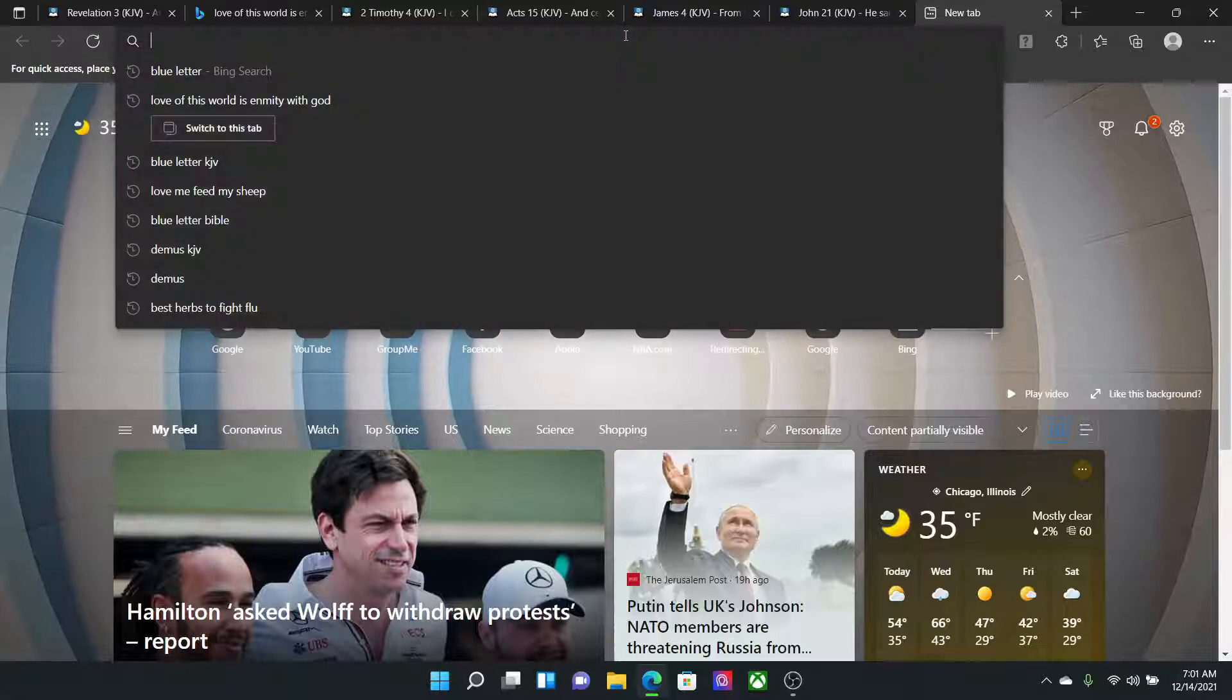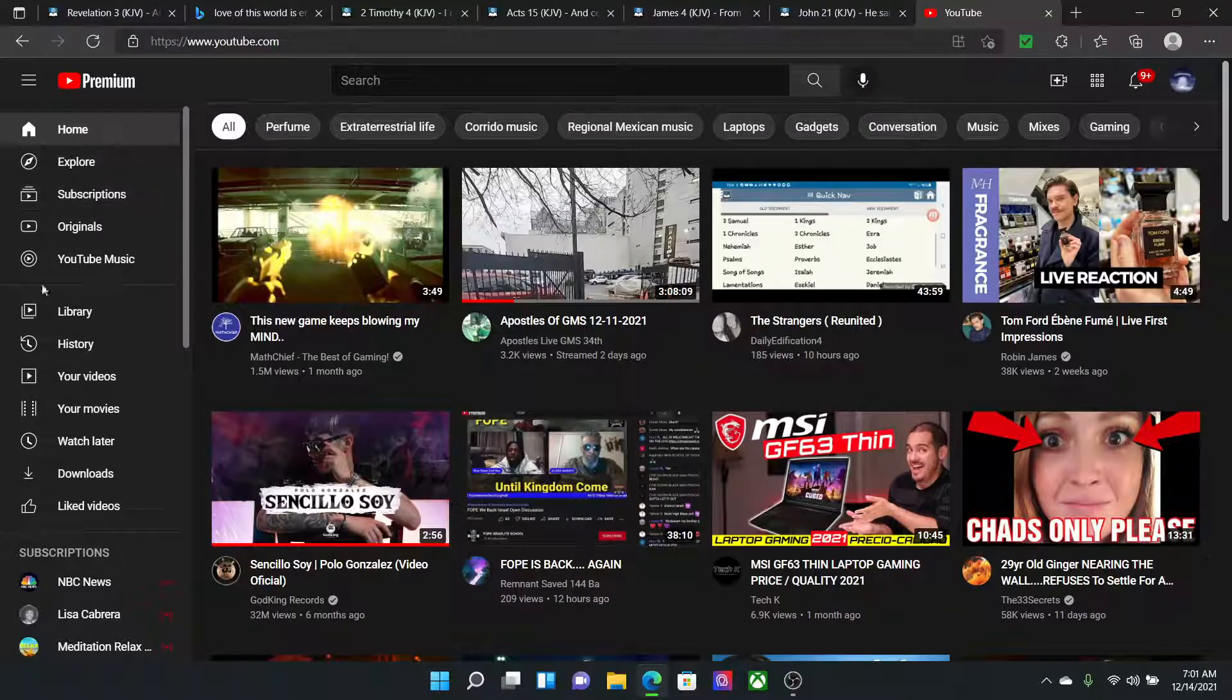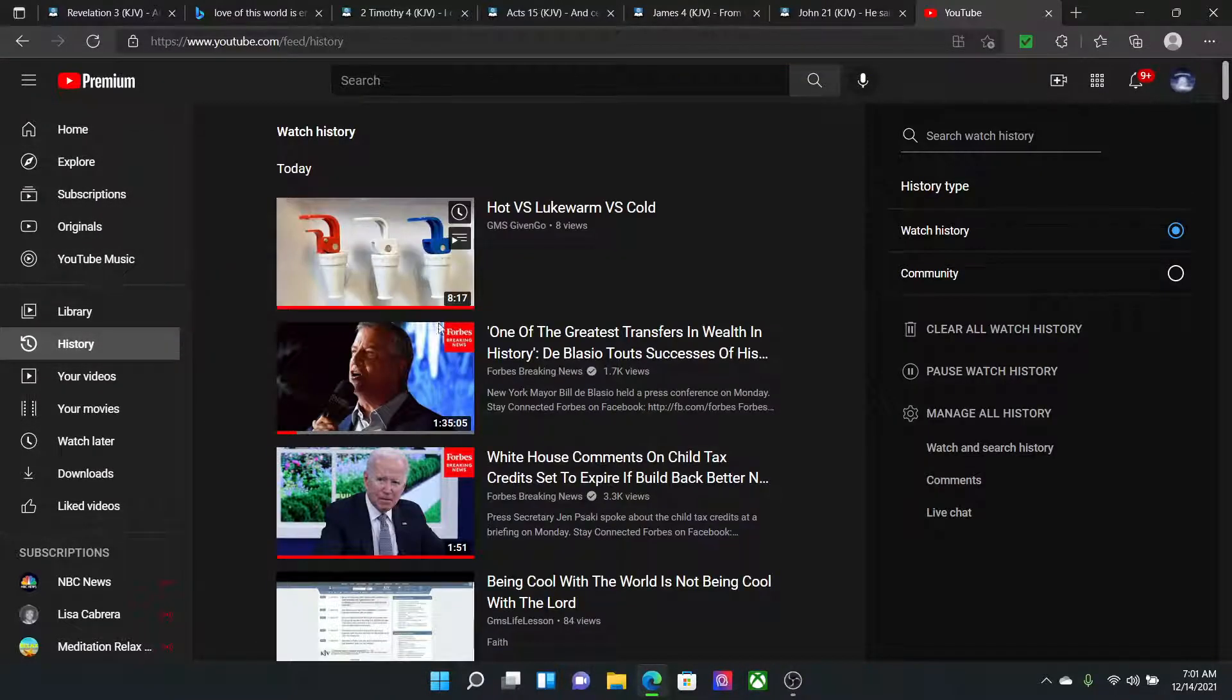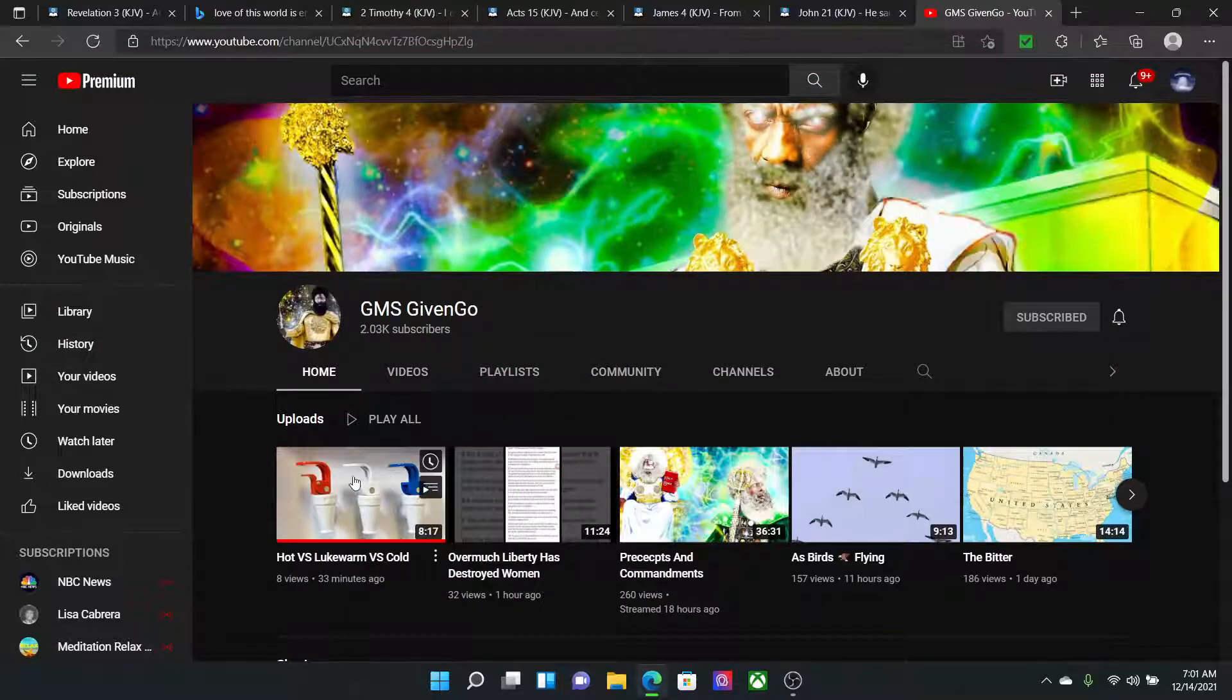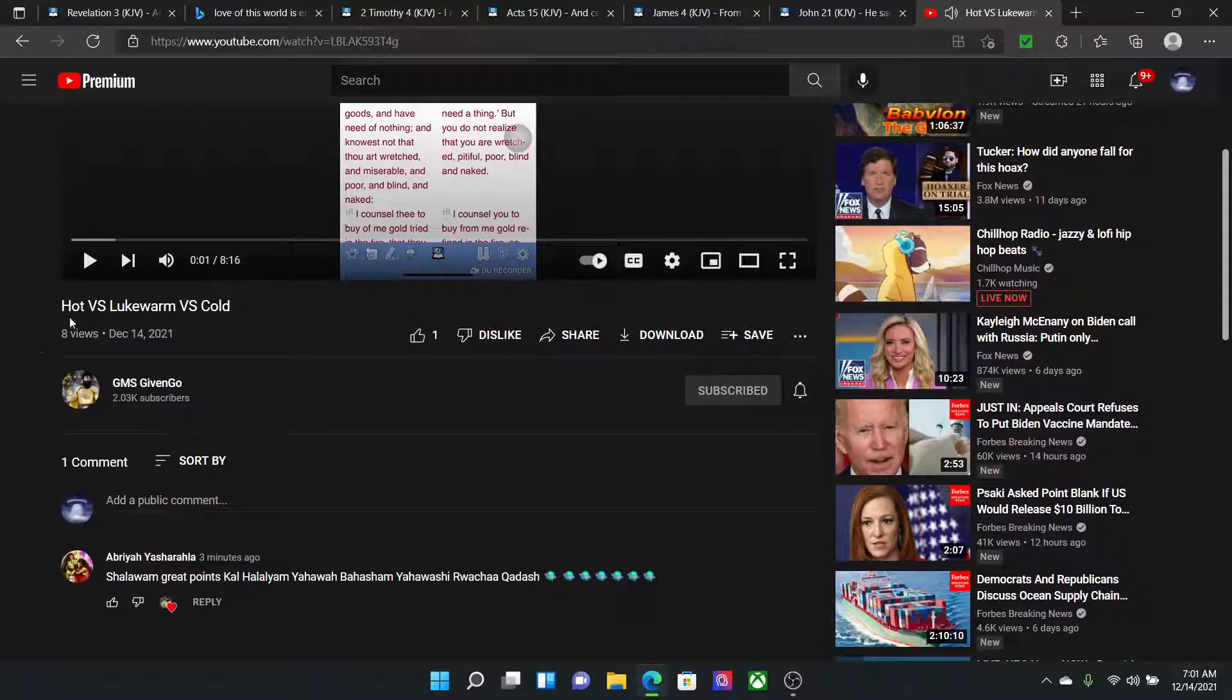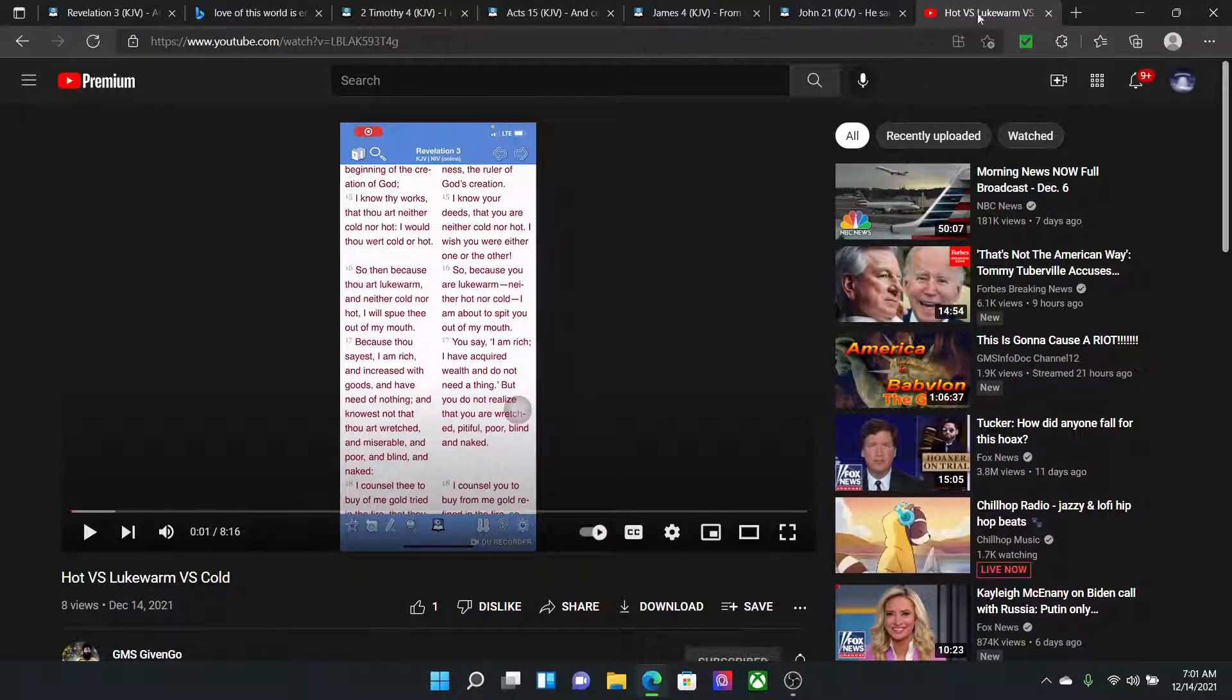I was just watching this lesson from the brother, let's see what's on my history. From the brother, Gideon Go, the elder from Mississippi, and he was going into hot versus lukewarm versus cold.